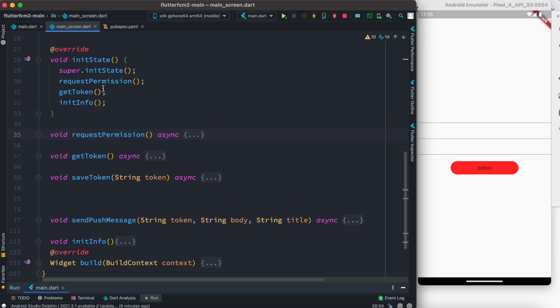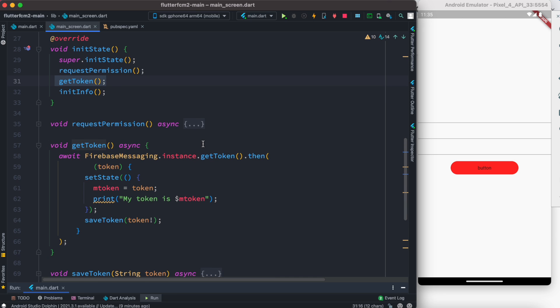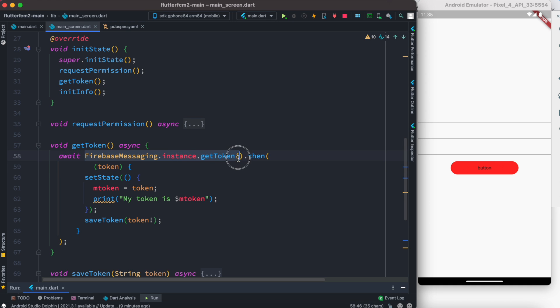And once that is done we want to get the device token. Now over here after that you see we have get token method. Now this is our get token method. Now we're here once again we are using Firebase messaging dot instance dot get token method. Now we call this method and we wait for that.